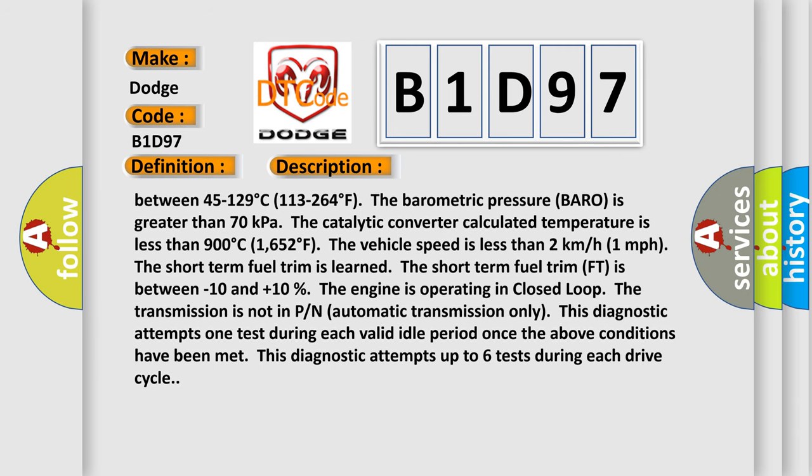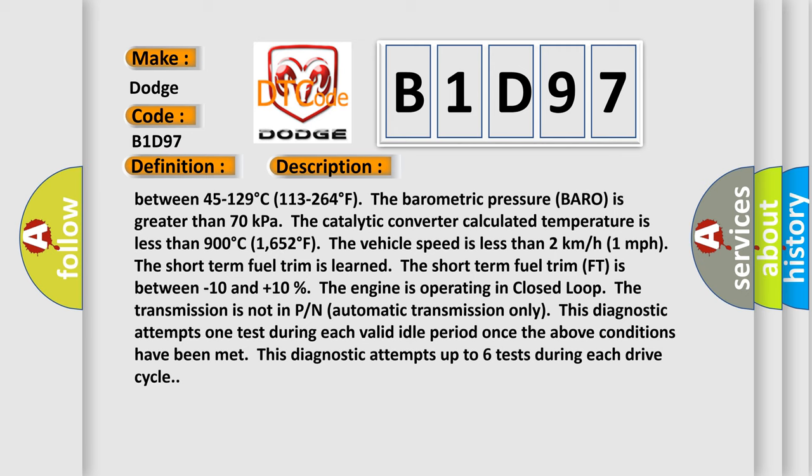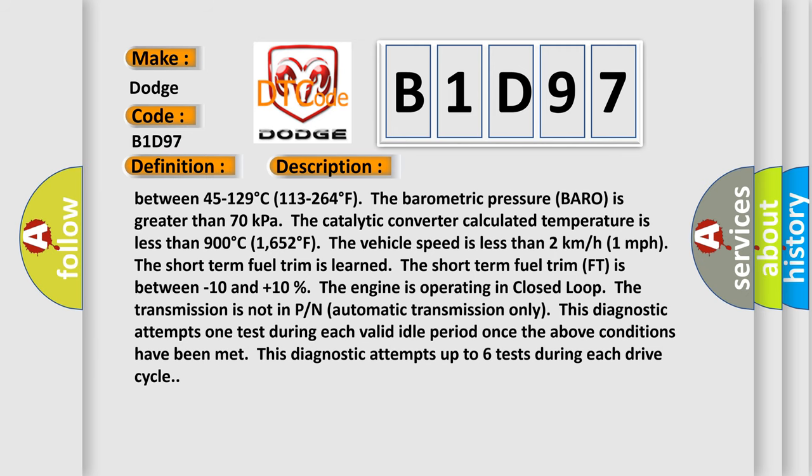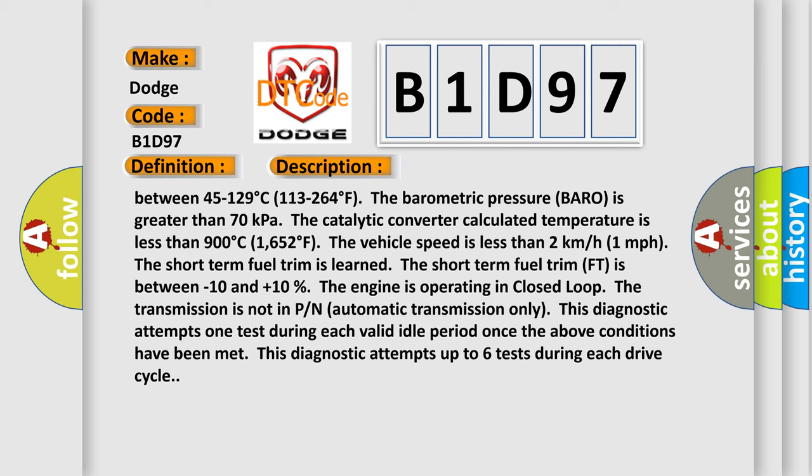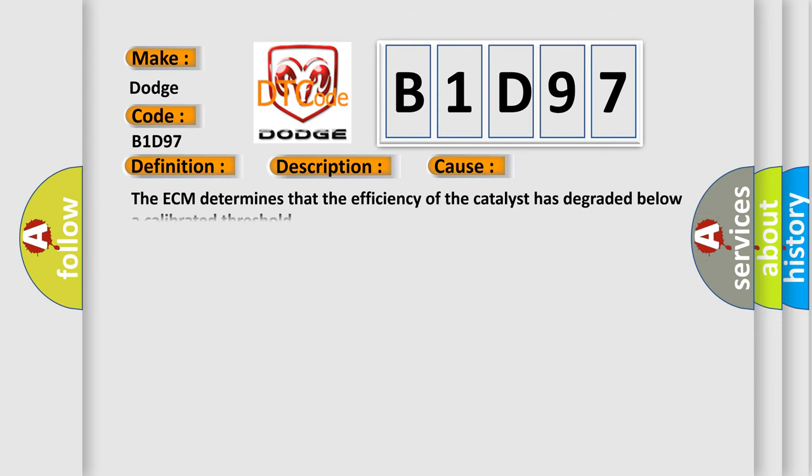The transmission is not in P/N (automatic transmission only). This diagnostic attempts one test during each valid idle period. Once the above conditions have been met, this diagnostic attempts up to six tests during each drive cycle. This diagnostic error occurs most often in these cases: The ECM determines that the efficiency of the catalyst has degraded below a calibrated threshold.